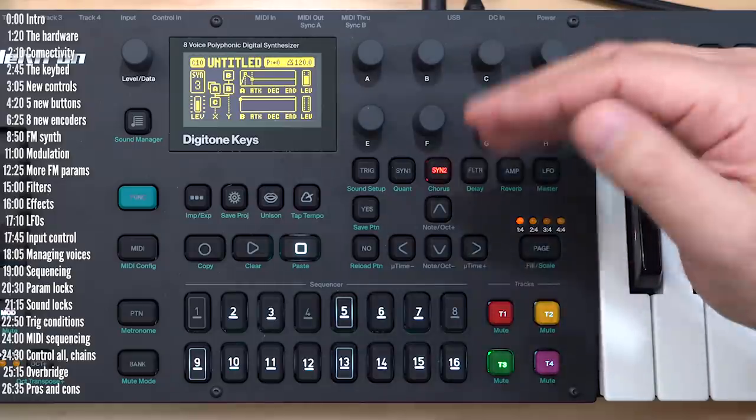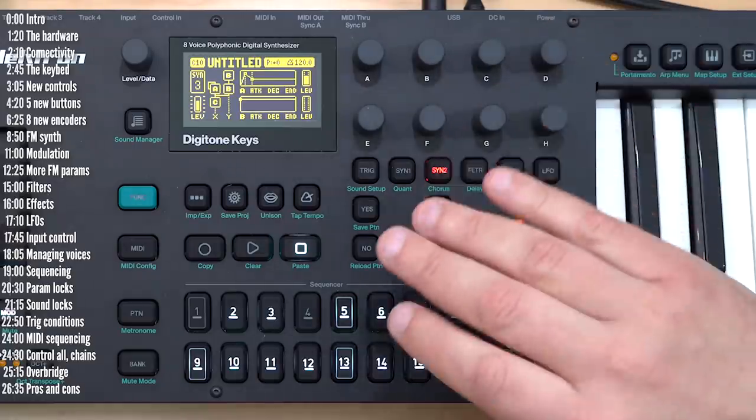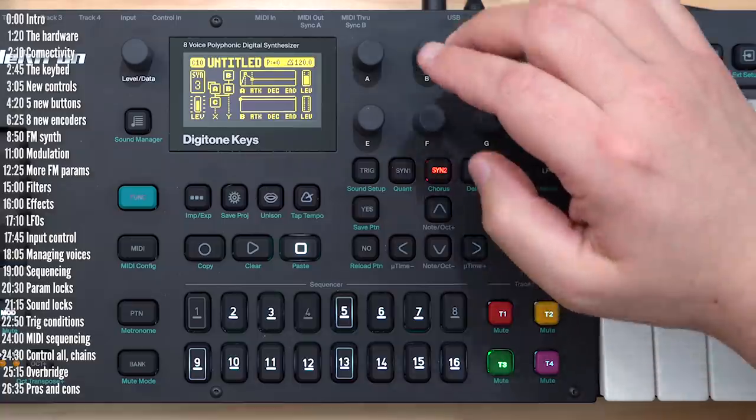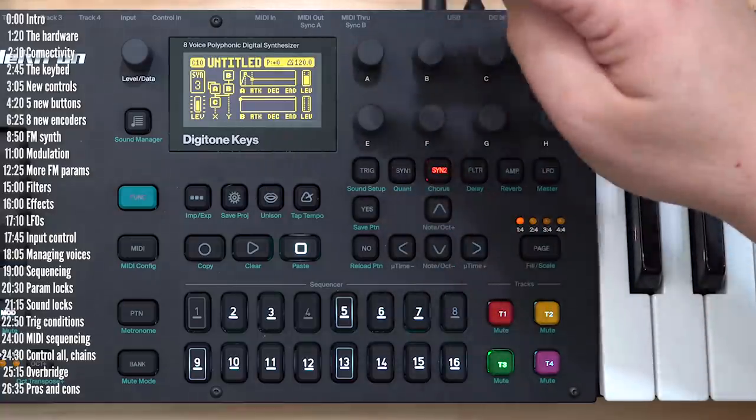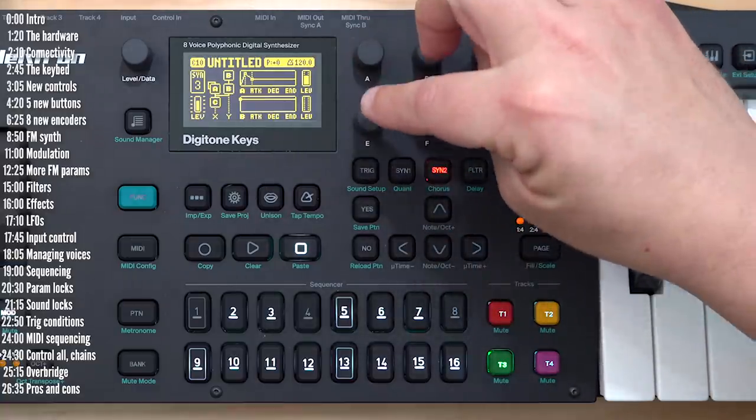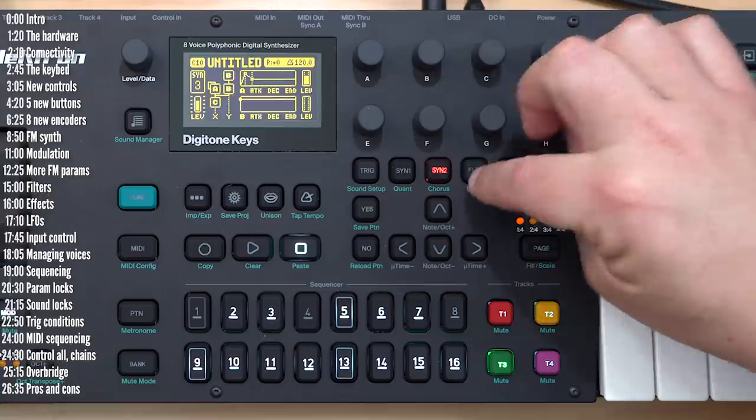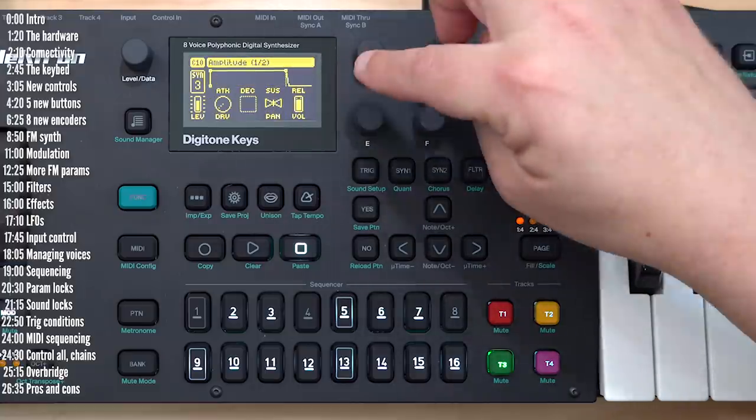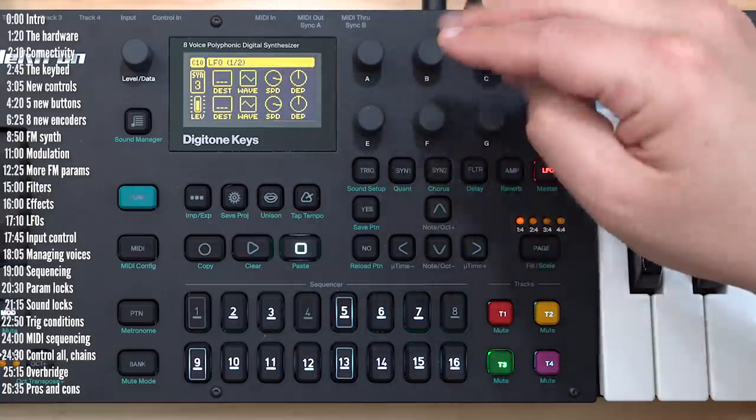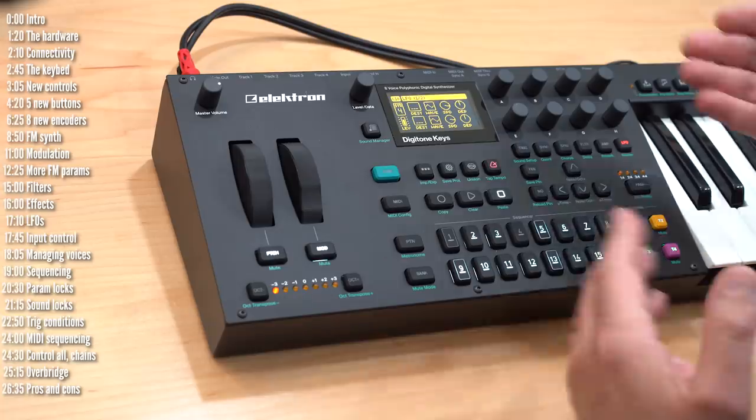So the envelope lets you modulate depth over time, and that's why I use the terms operator and oscillator interchangeably. In FM lingo, an oscillator plus an envelope equals an operator. While we're on the topic of envelopes and modulation, there's plenty of them to go around in Digitone. Other than these two envelopes for operators A and B1 and B2, you've got a filter envelope, an amp envelope, and two more LFOs which can behave as envelopes as well.